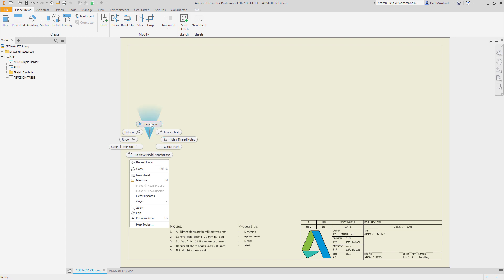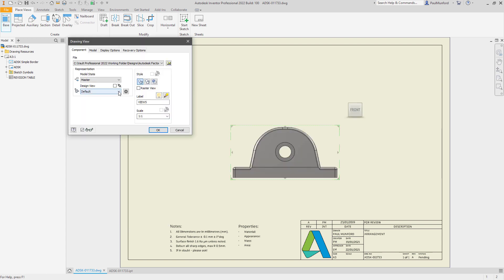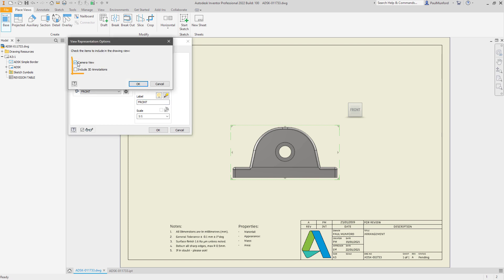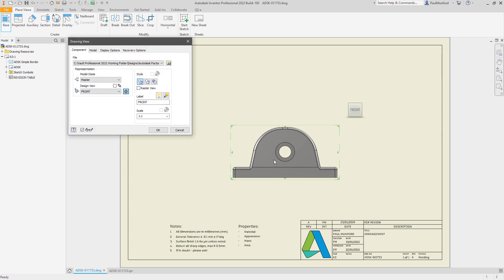In your drawing template, create your standard drawing views, remembering to add the new options for camera view and annotations, and give them the same names that you gave to your model views.